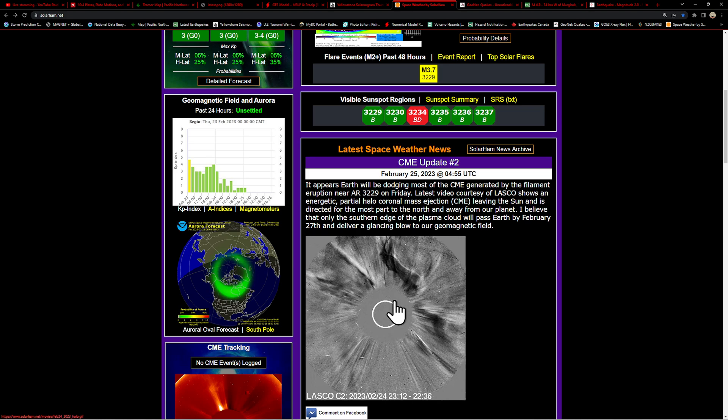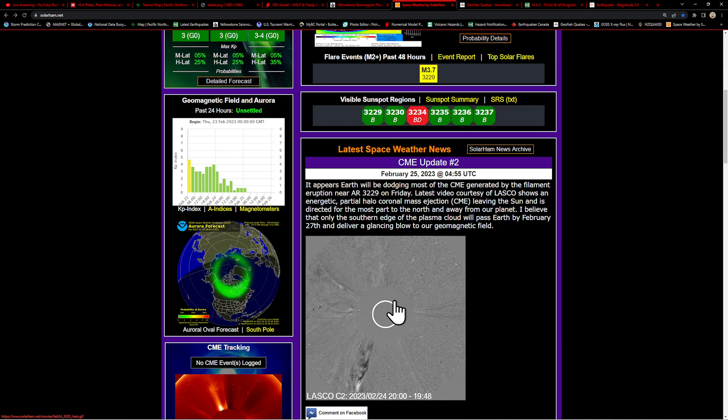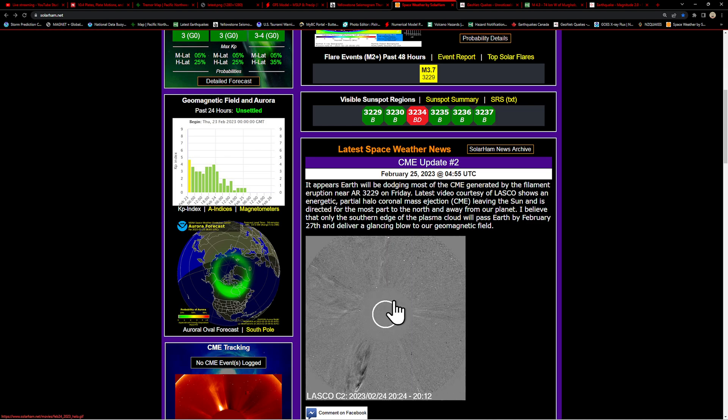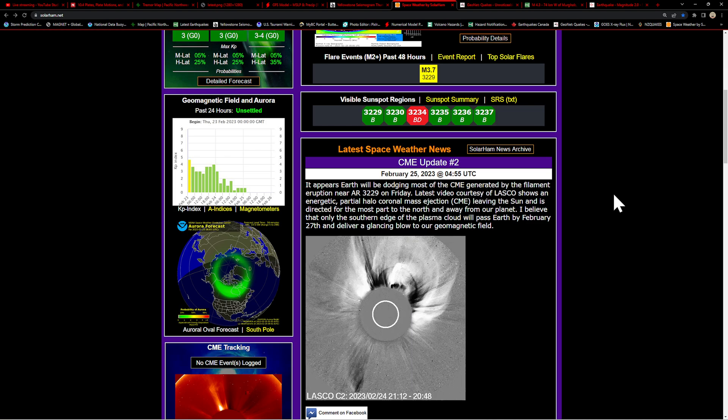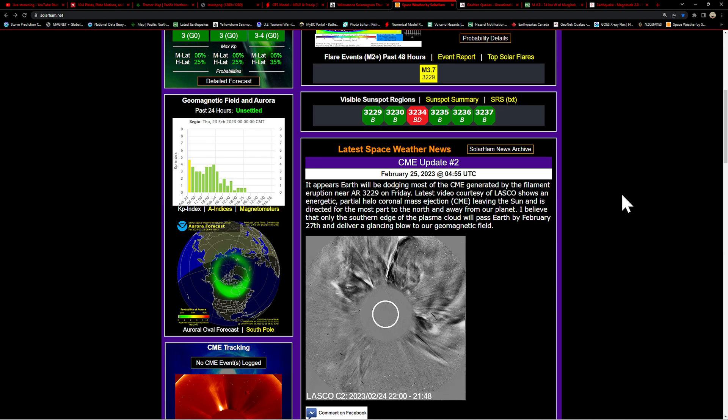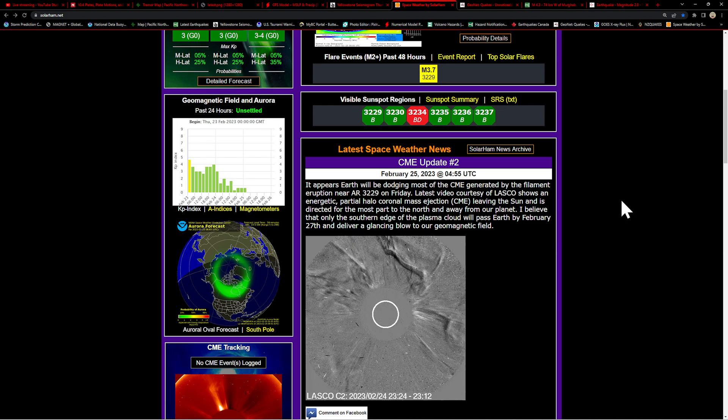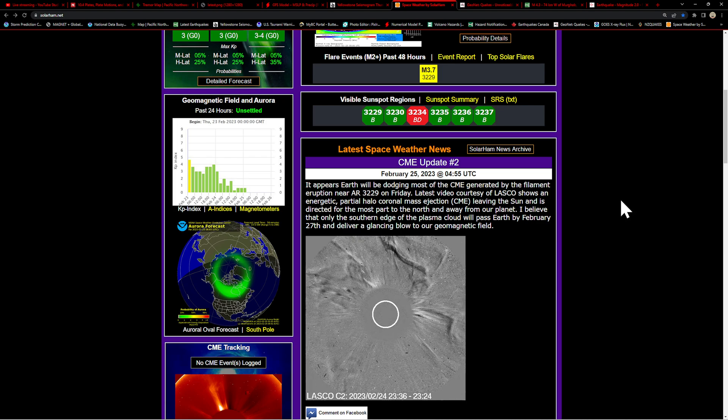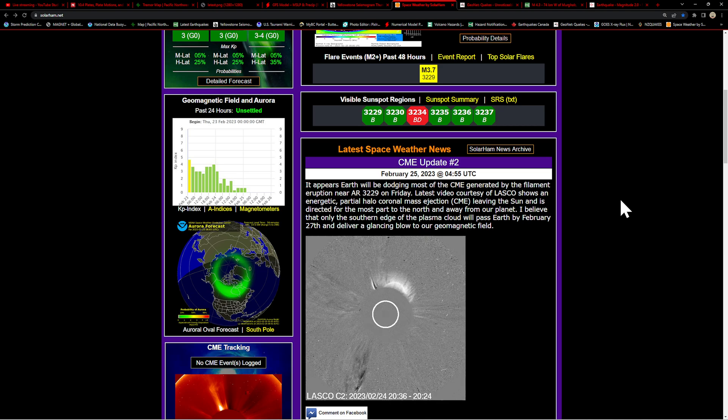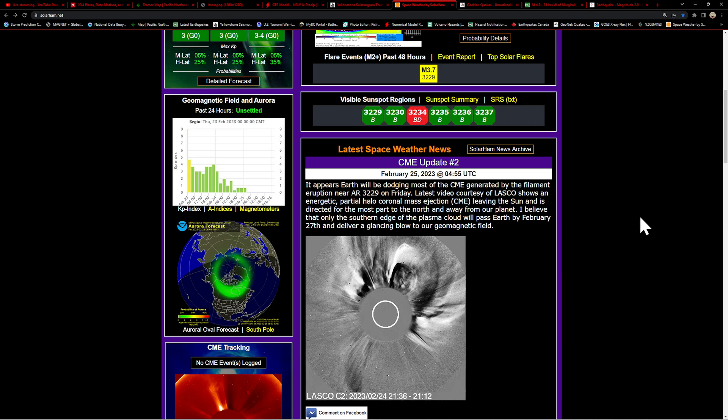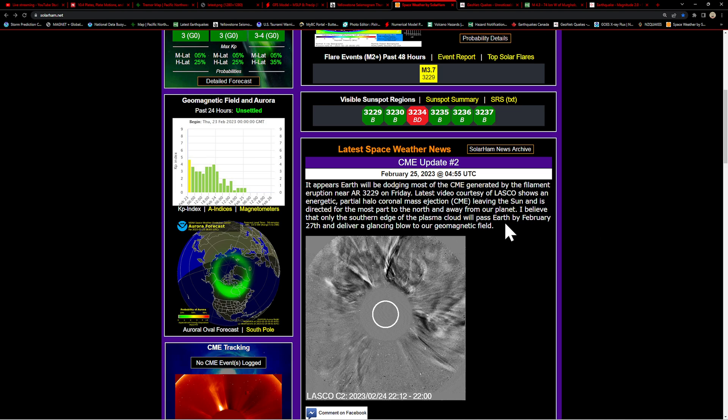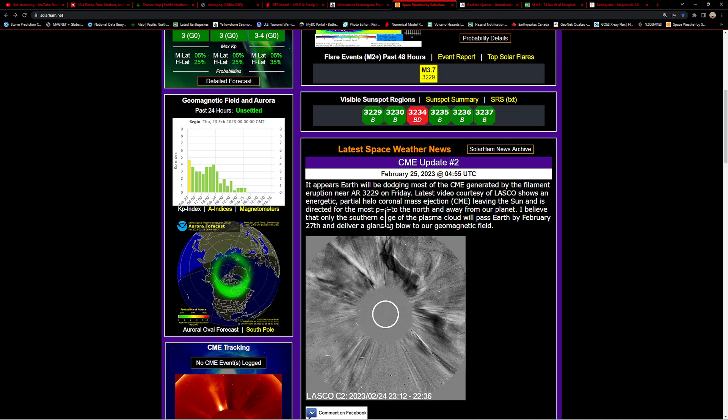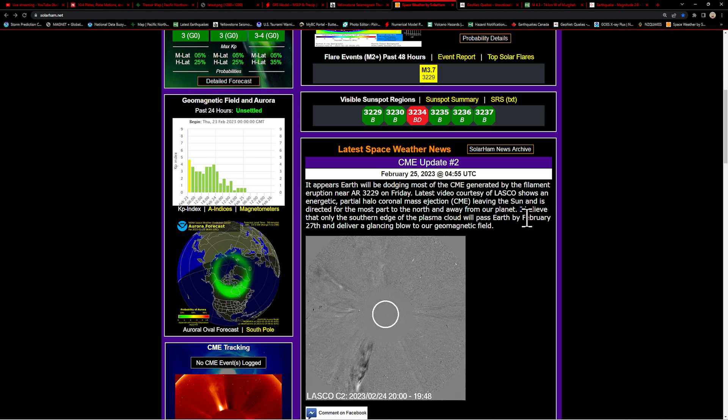Looks like the latest video here courtesy of LASCO shows an energetic partial halo coronal mass ejection leaving the sun and is directed for the most part to the north and away from our planet. Looks like only the southern edge of the plasma cloud will pass Earth by February 27th and deliver a glancing blow to the geomagnetic field. If that thing was Earth directed, we'd be looking at at least probably a G3 class storm.